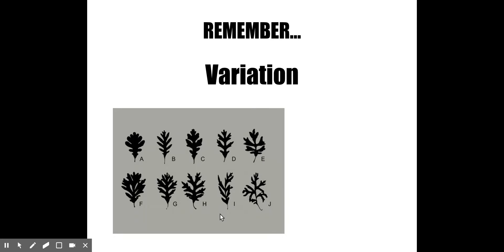The image on screen shows variation that exists in white oak leaves. All ten samples are from different white oak trees — they're all the exact same species — but you can see great variation in the lobing, formation, arrangement, and organization of the leaf and the pattern that you see.